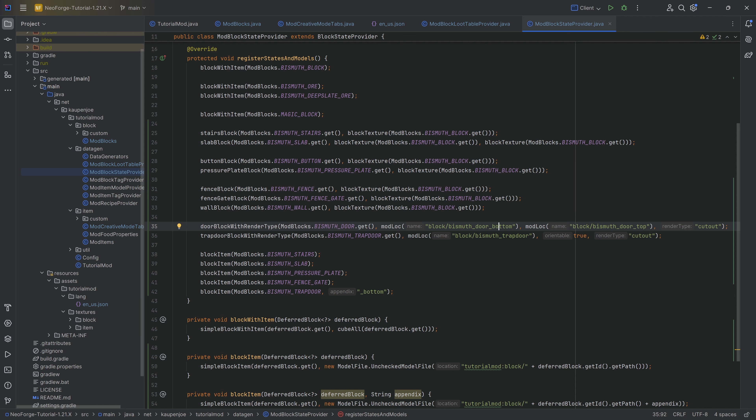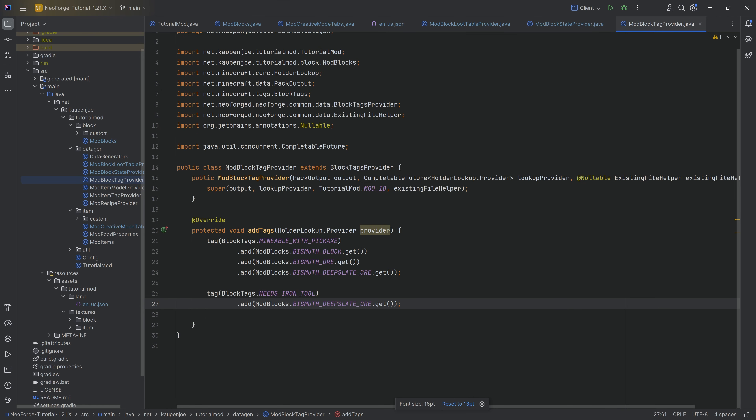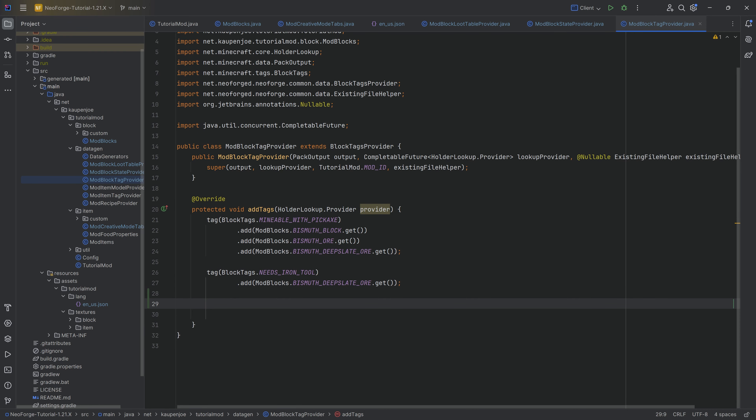The `cutout` render type is needed because doors and trap doors have pixels that are completely see-through, and if you have see-through pixels you need to define the cutout render type.